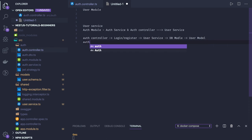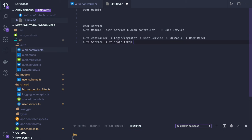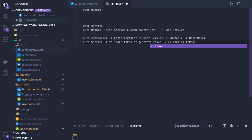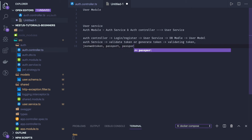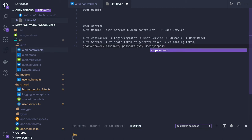Auth service helps us to validate or generate tokens. Once user credentials are validated and the user is logged in, we generate a token, validate its expiry, and handle all JWT-related things. We are using the jsonwebtoken module along with Passport to manage the user session, including NestJS Passport and passport-jwt.